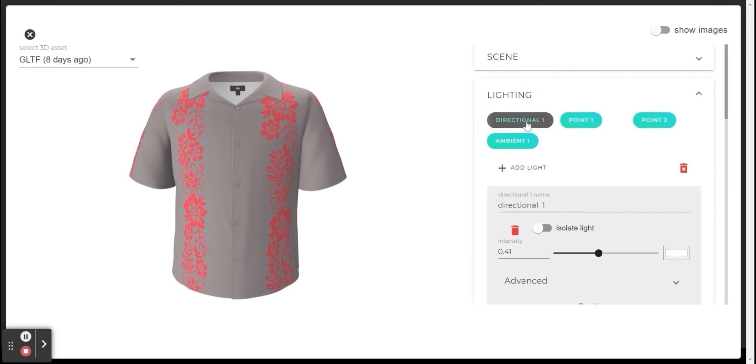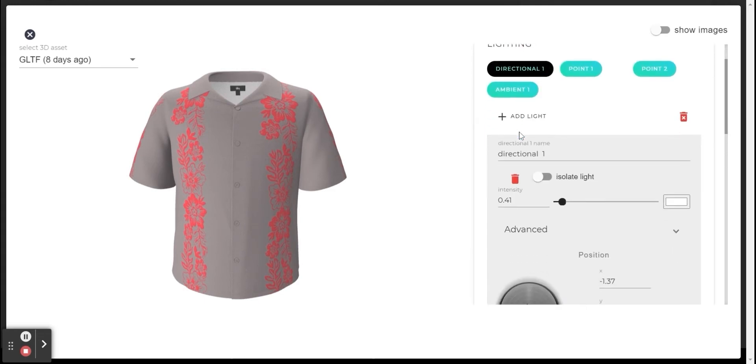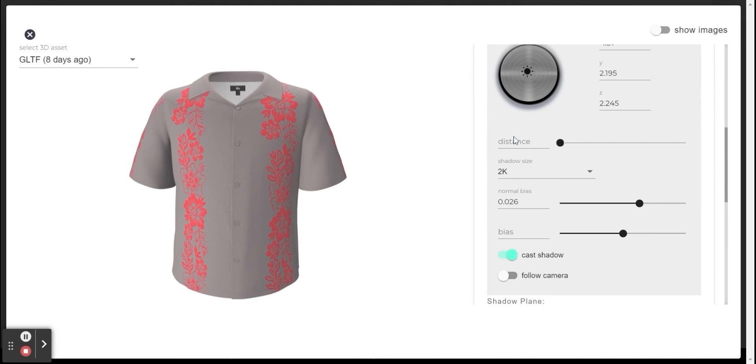By clicking on the directional light, it can be seen that the cast shadow option is on for this lighting. This means that this lighting casts a shadow.